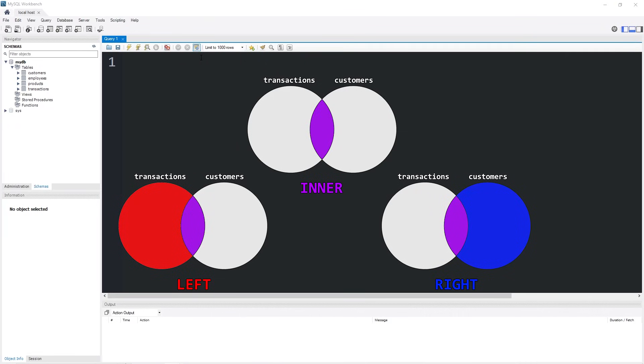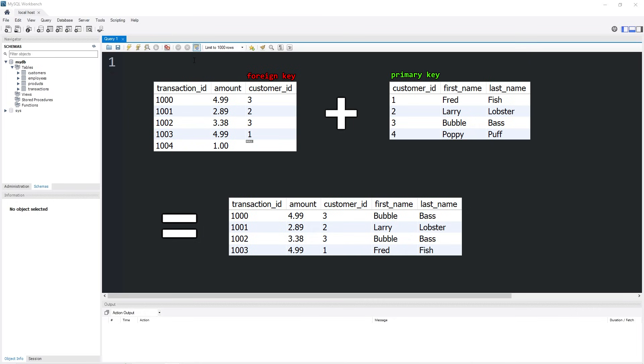Hey everybody, welcome back again. In today's video, I'm going to be explaining joins in MySQL. A join is a clause that is used to combine rows from two or more tables based on a related column between them, such as a foreign key.